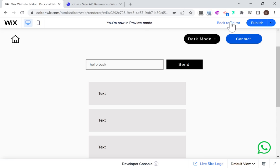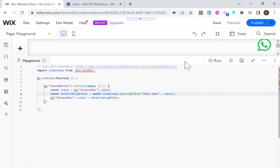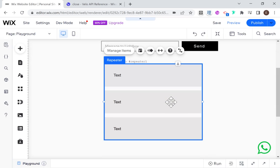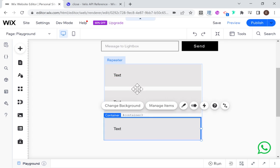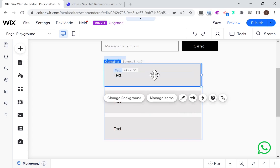Now I want to give you a little bonus demonstration of how this would look inside of a repeater, because I think this is a common use case. For example, you have a repeater with lots of different data points, and when you click on one part of the repeater, you want to open a lightbox that reflects just that specific part of the repeater.